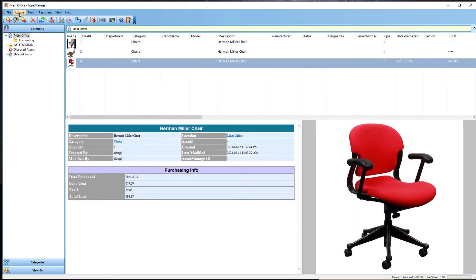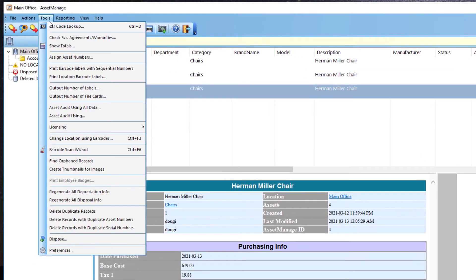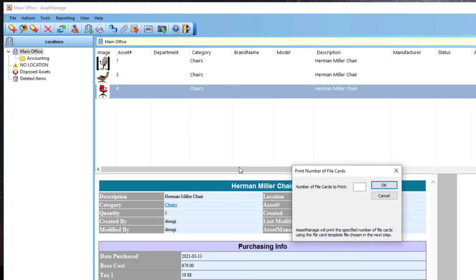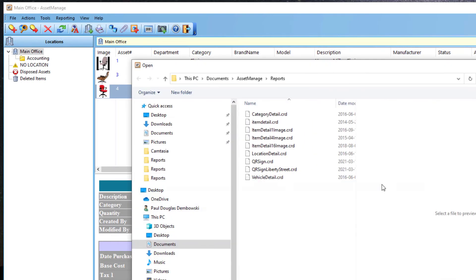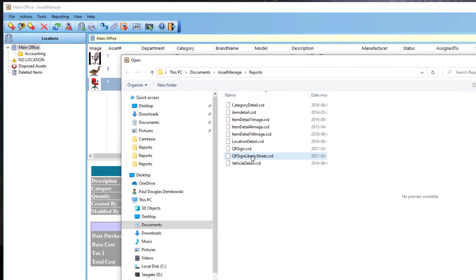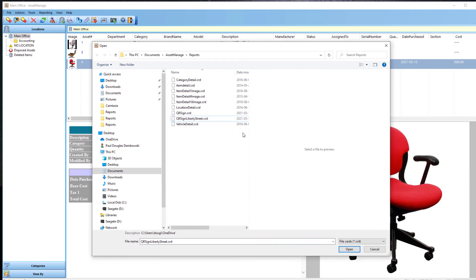Now what I can do is, under Tools, there's a command called Output Number of File Cards. And here I'm going to specify how many pages I want to print out with this design on it. Let me just specify five. Click OK.